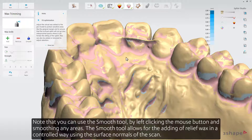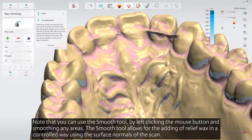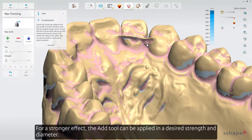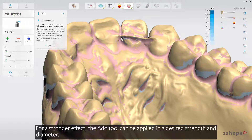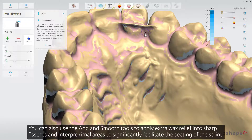You can use the Smooth tool by left-clicking the mouse button and smoothing any areas. The Smooth tool allows for the adding of relief wax in a controlled way, using the surface normals of the scan. For a stronger effect, the Add tool can be applied in a desired strength and diameter. You can also use the Add and Smooth tools to apply extra wax relief into sharp fissures and into proximal areas to significantly facilitate the seating of the splint.